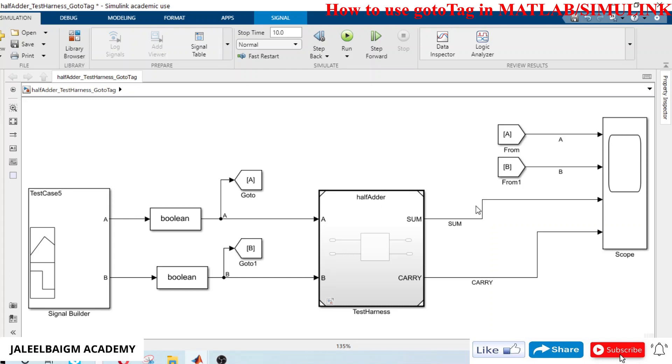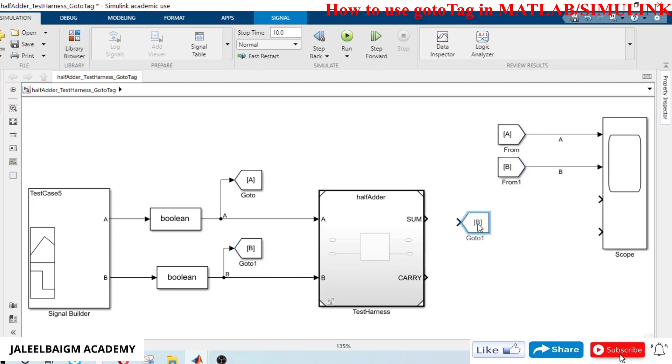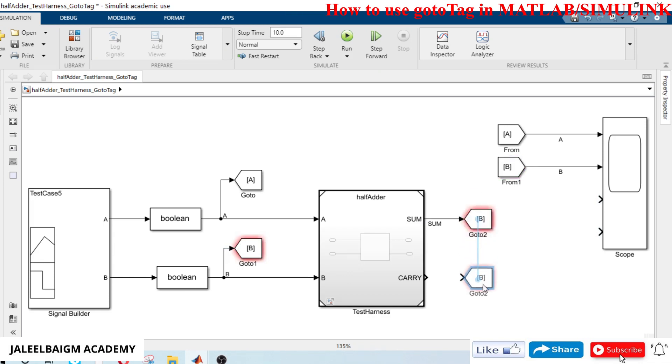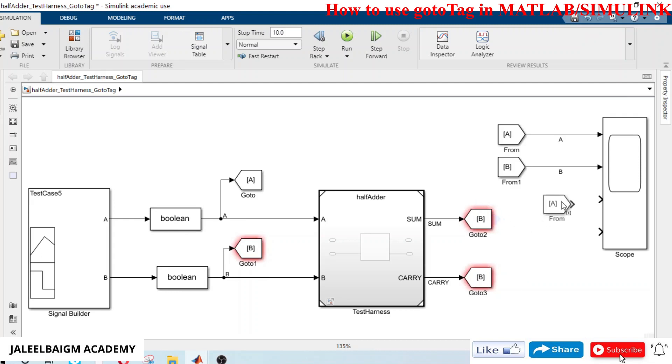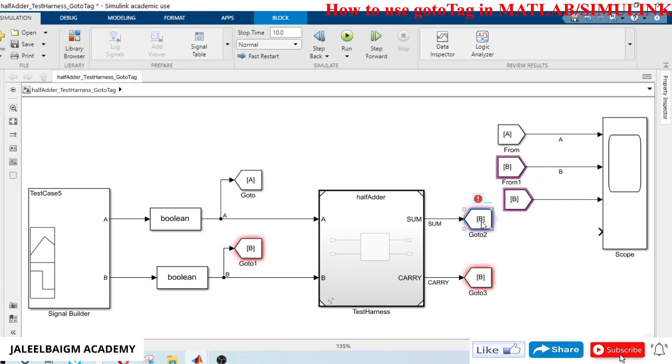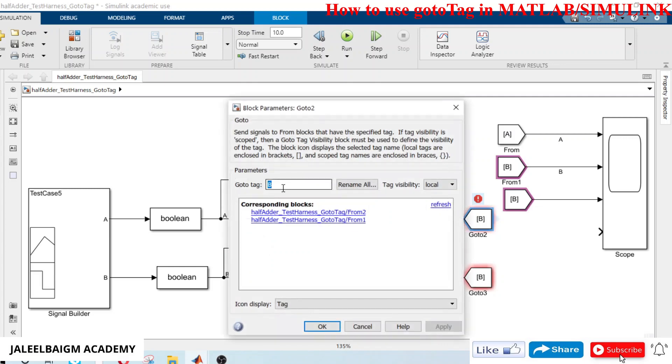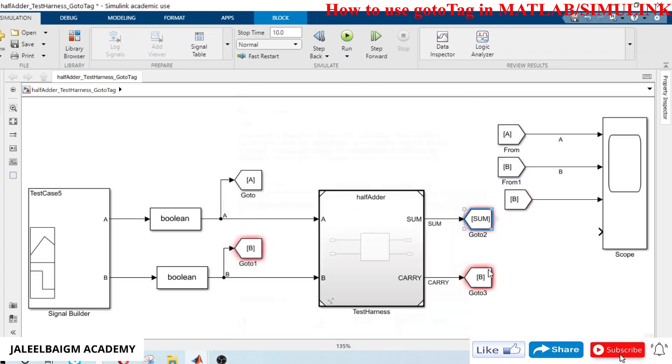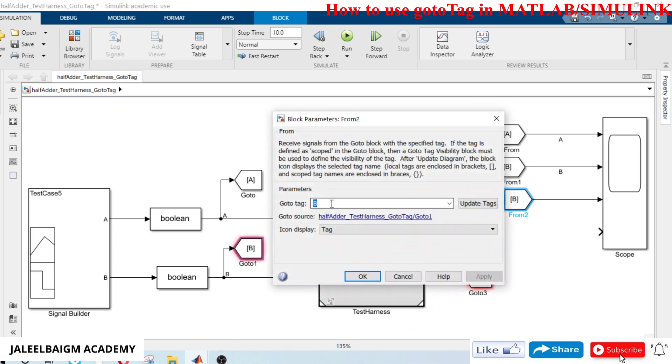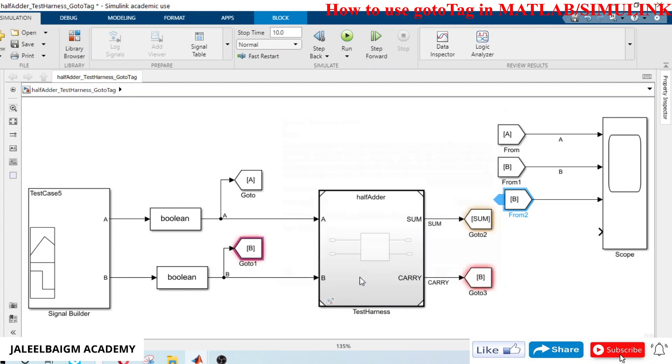I will do the same here as well, I can delete these two signals. I will just control drag and release. I can name this as sum.